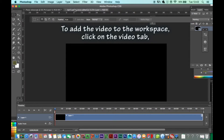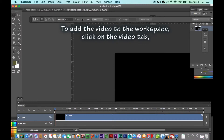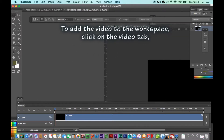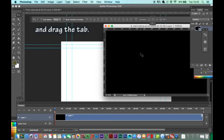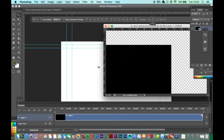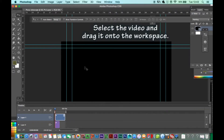To add the video to the workspace, click on the Video tab and drag the tab. Select the video and drag it onto the workspace.